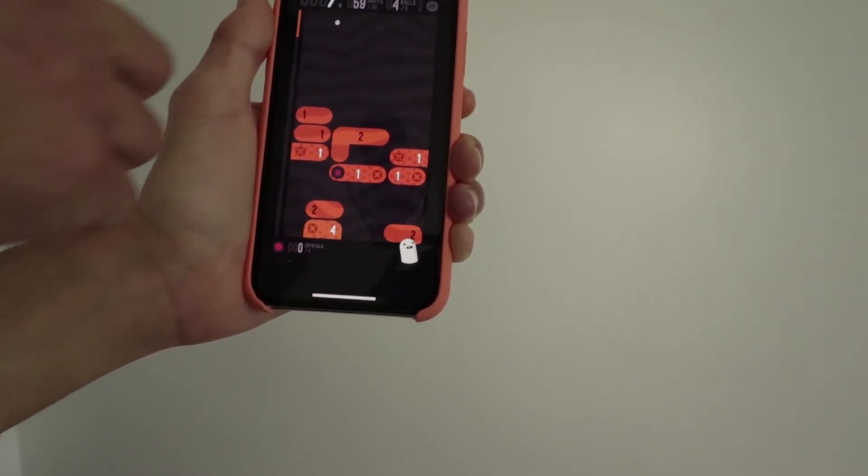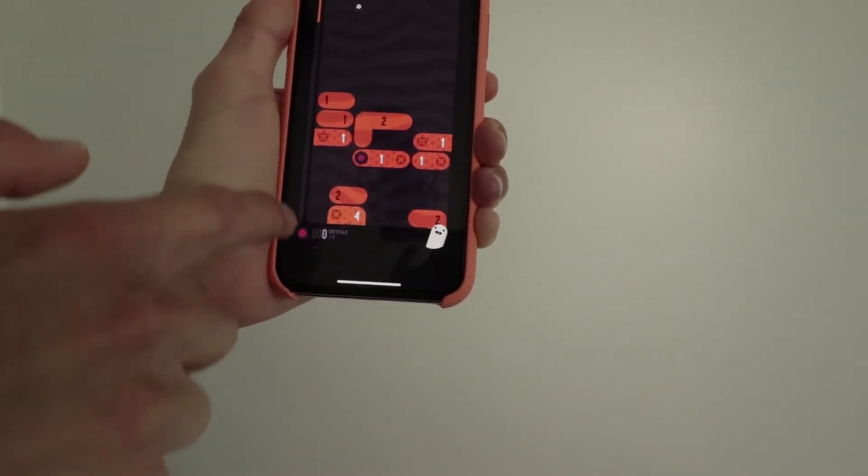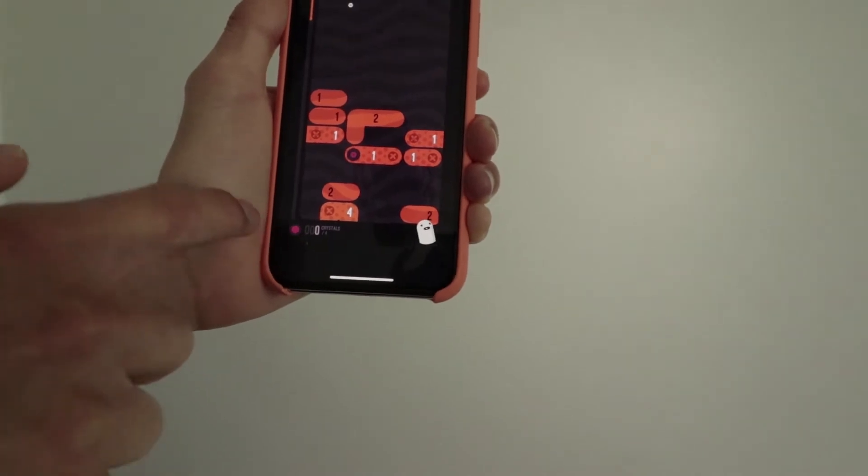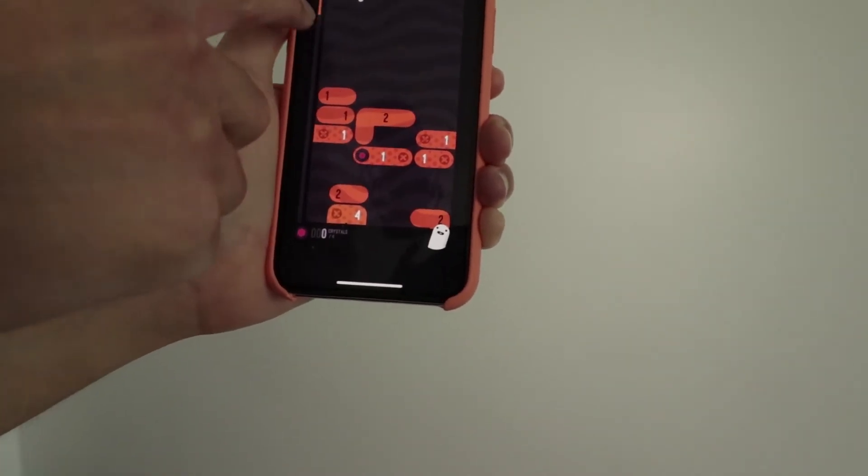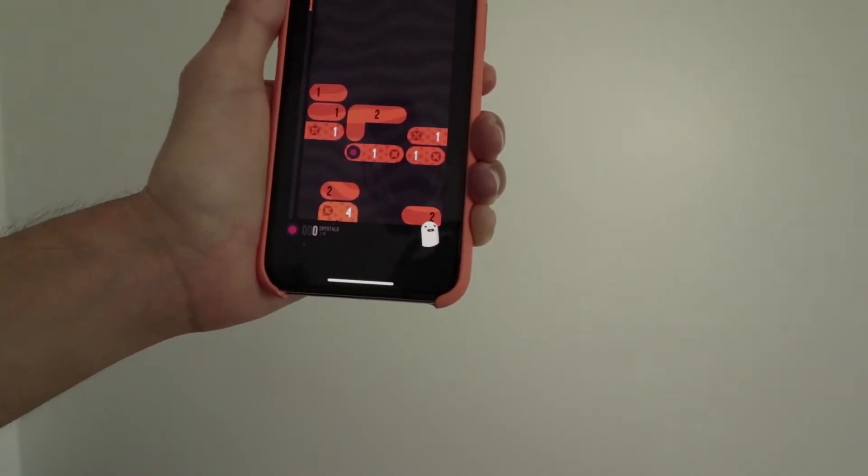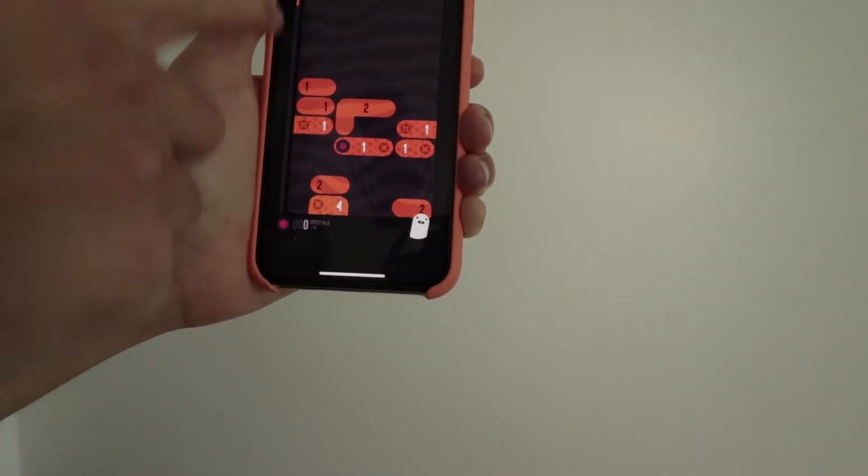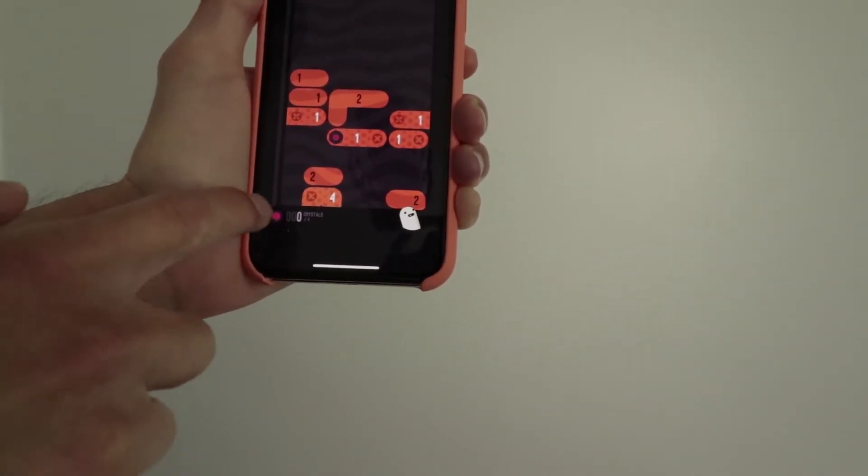So here on the left side, you have your progress bar. So as you can see, it just moved down a little bit. So that means I'm getting closer to the core planet.